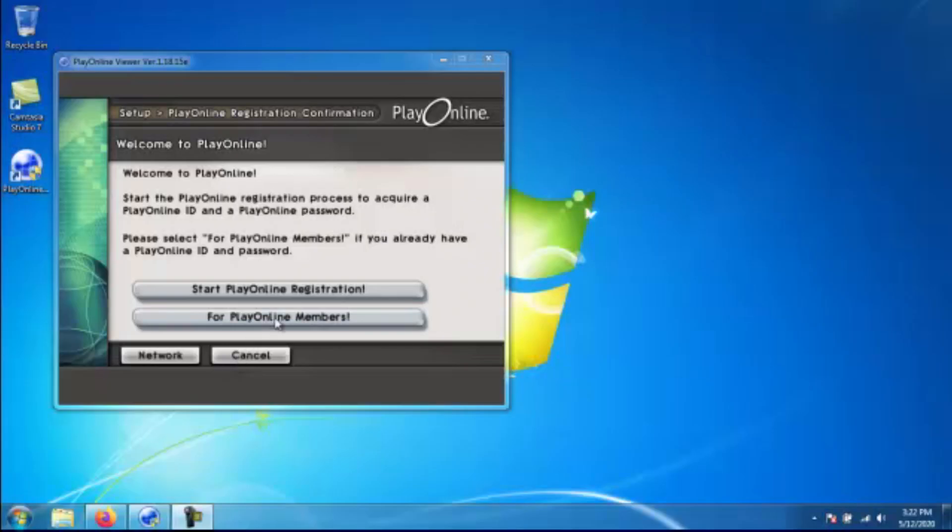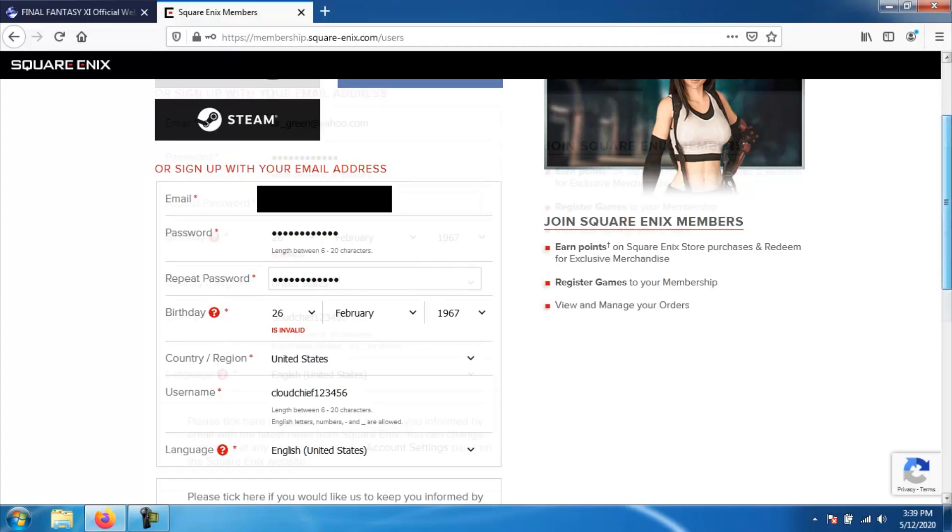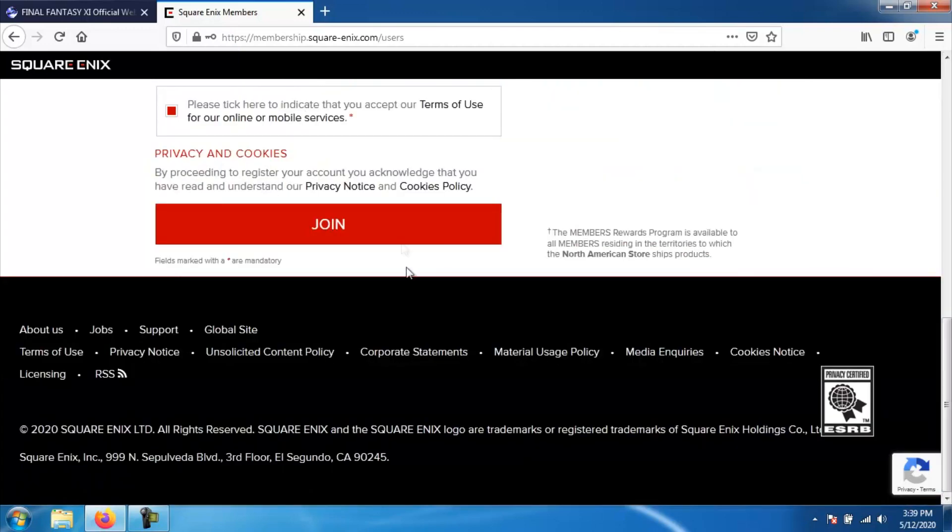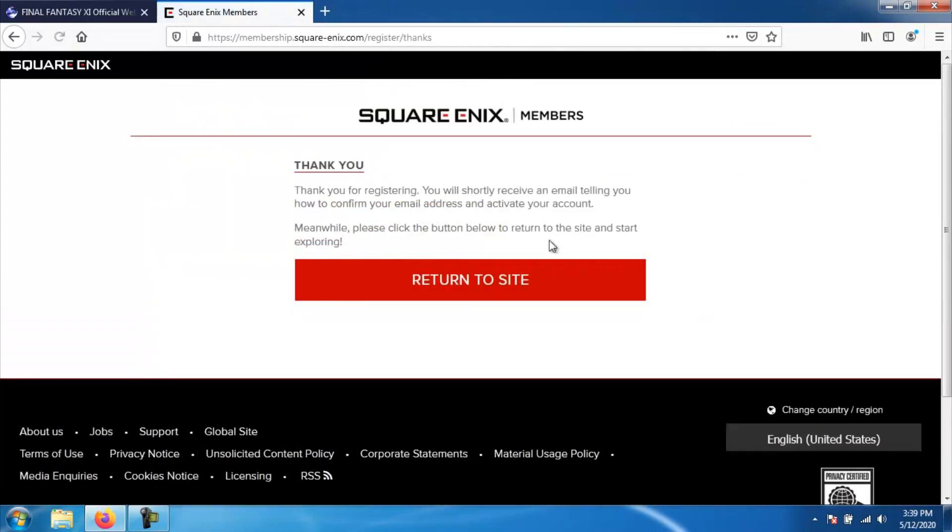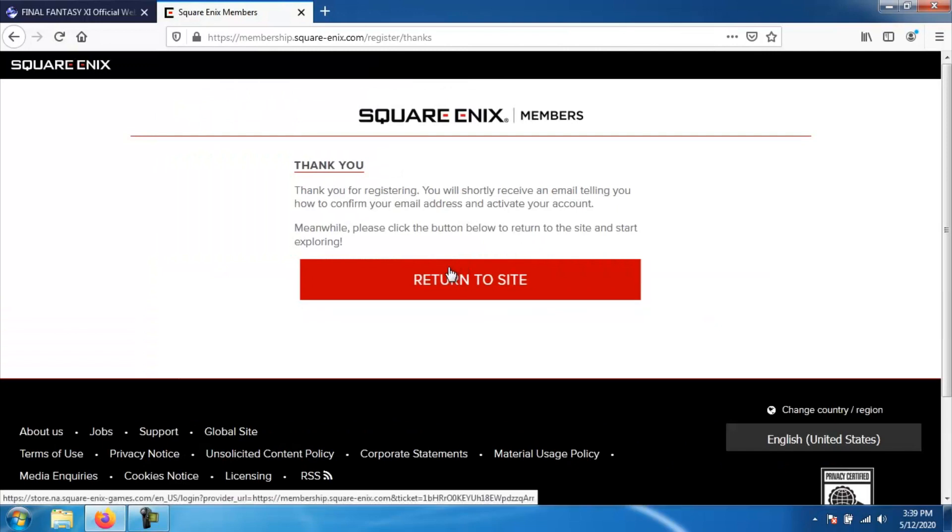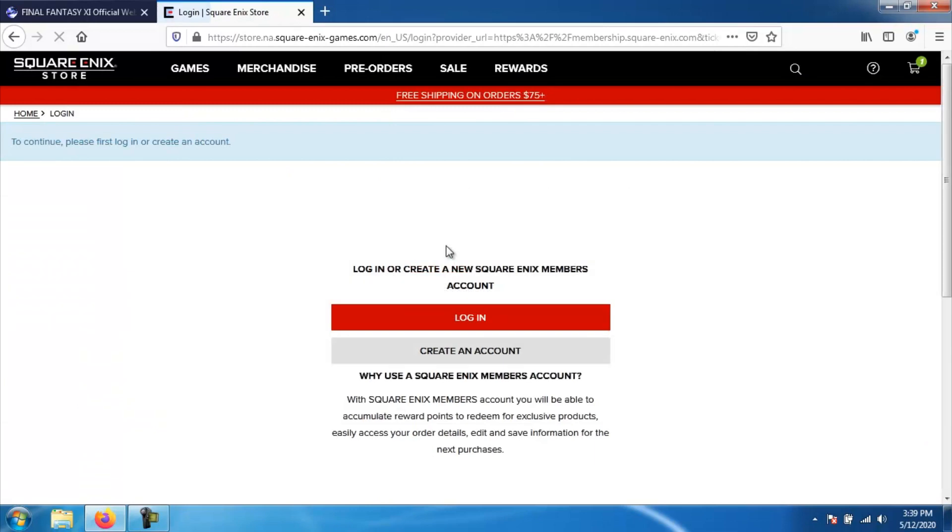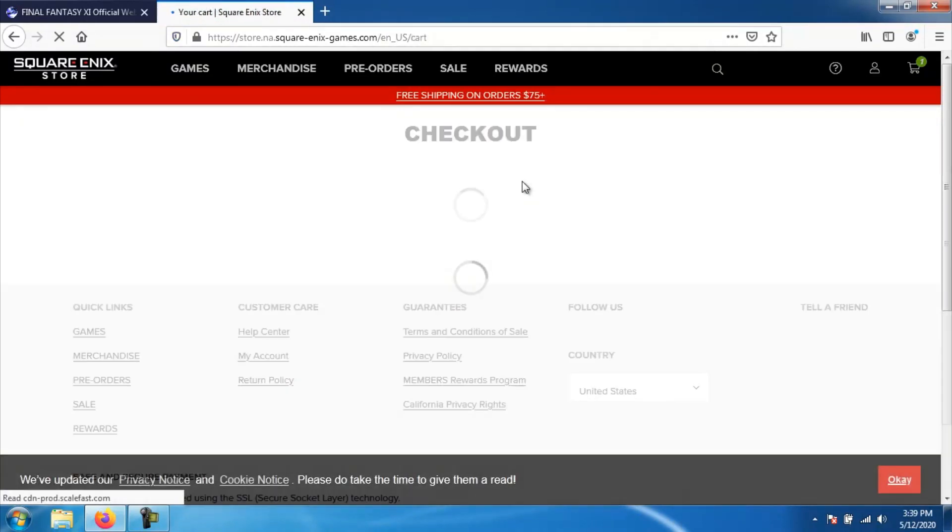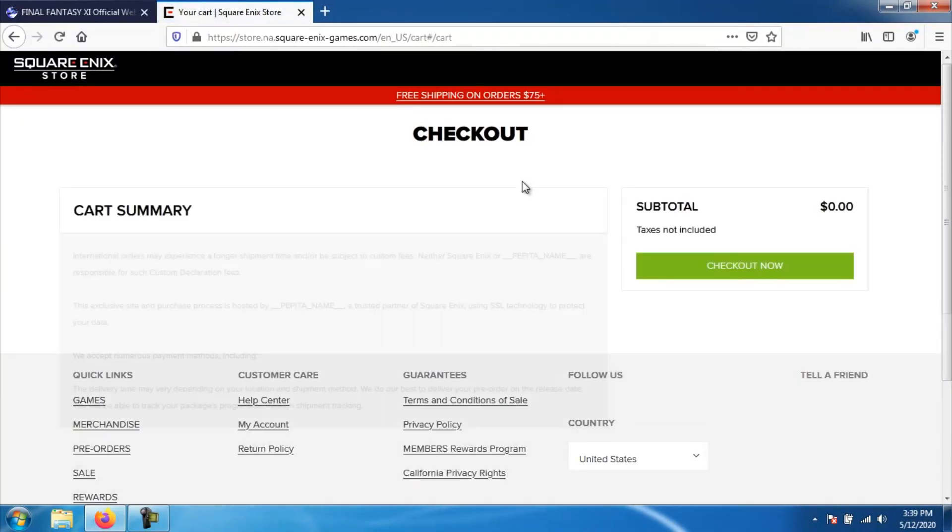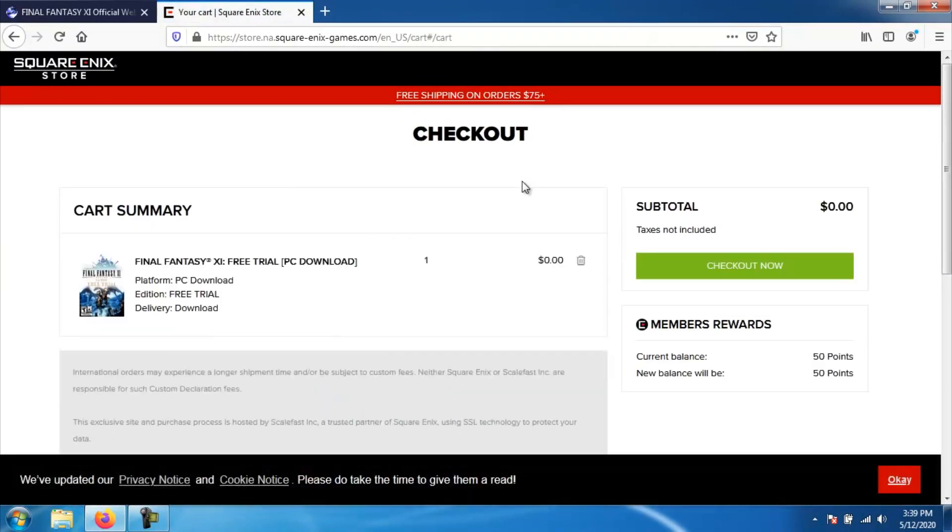Once Play Online starts, you need to already have an account ready so that way you can go ahead and enter all your account information so you can log on to the servers and start playing the game. I will go over how you go about creating a Square Enix account and a Play Online ID in a whole other video because that is a whole other process.